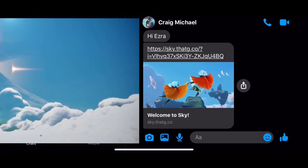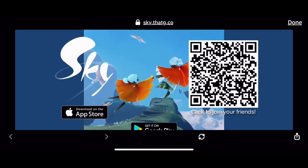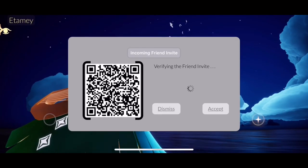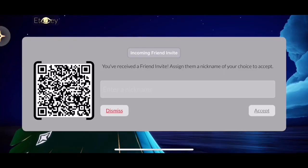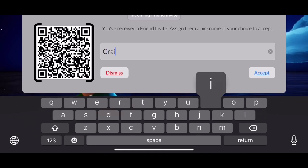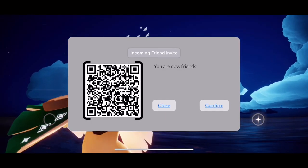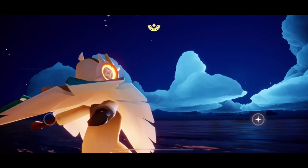I have one from Messenger here — from Craig. You can just tap the link, then tap the QR, and then it starts verifying. There we go. Let's name Craig, and then tap Accept. You are now friends — confirm.